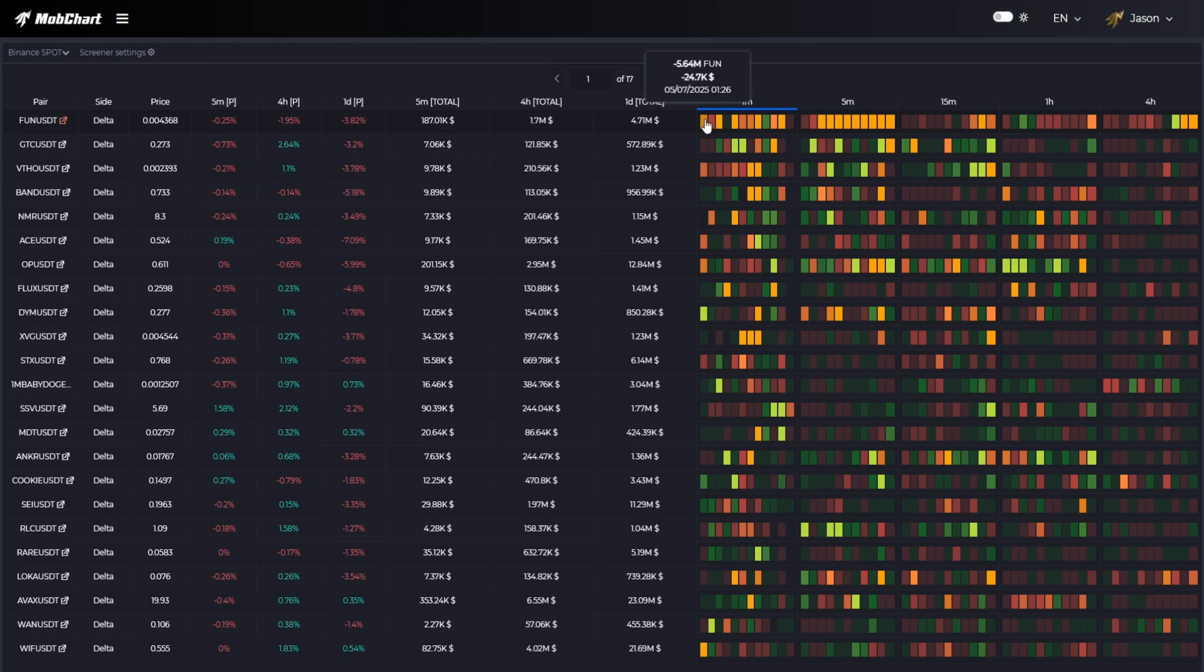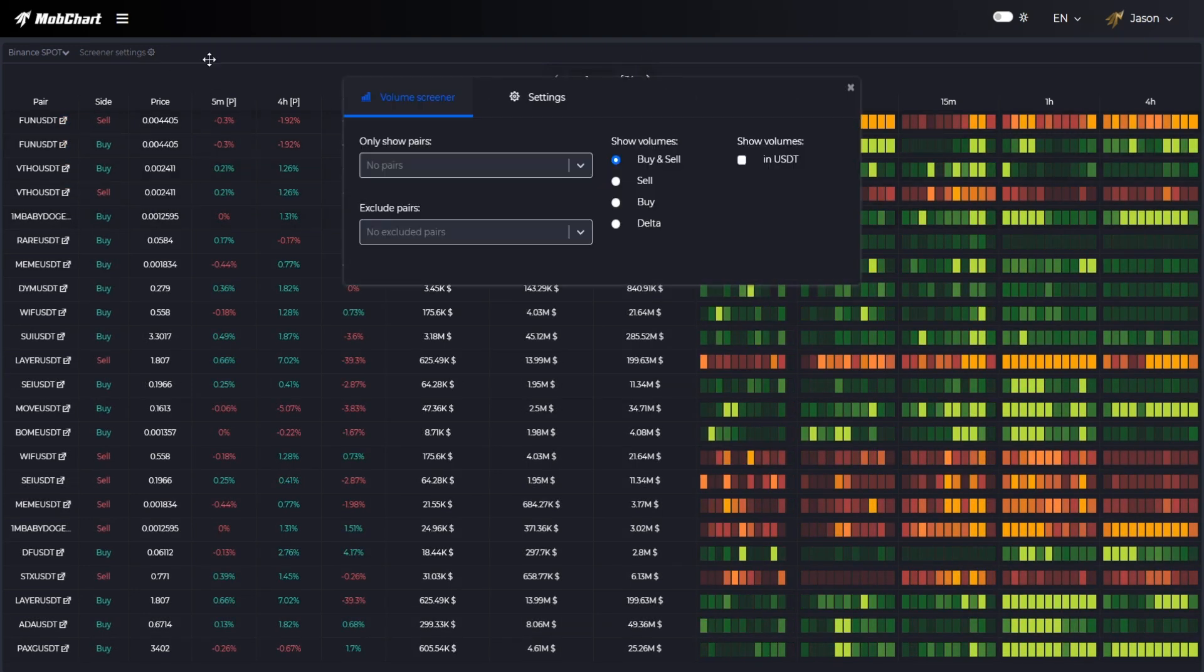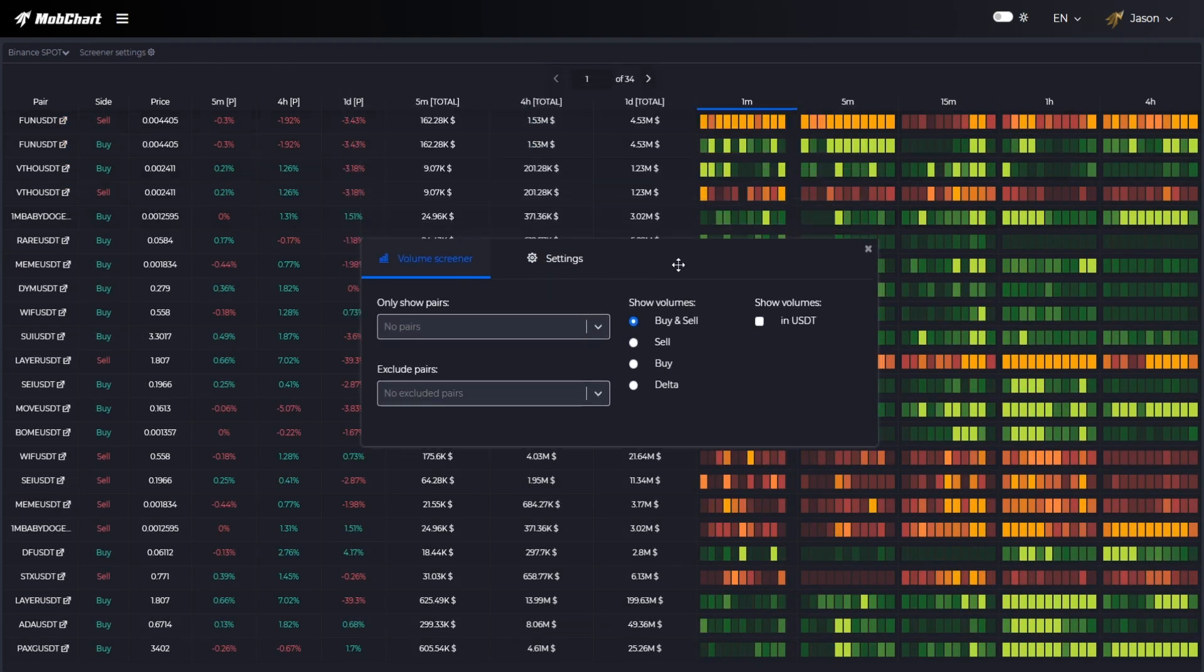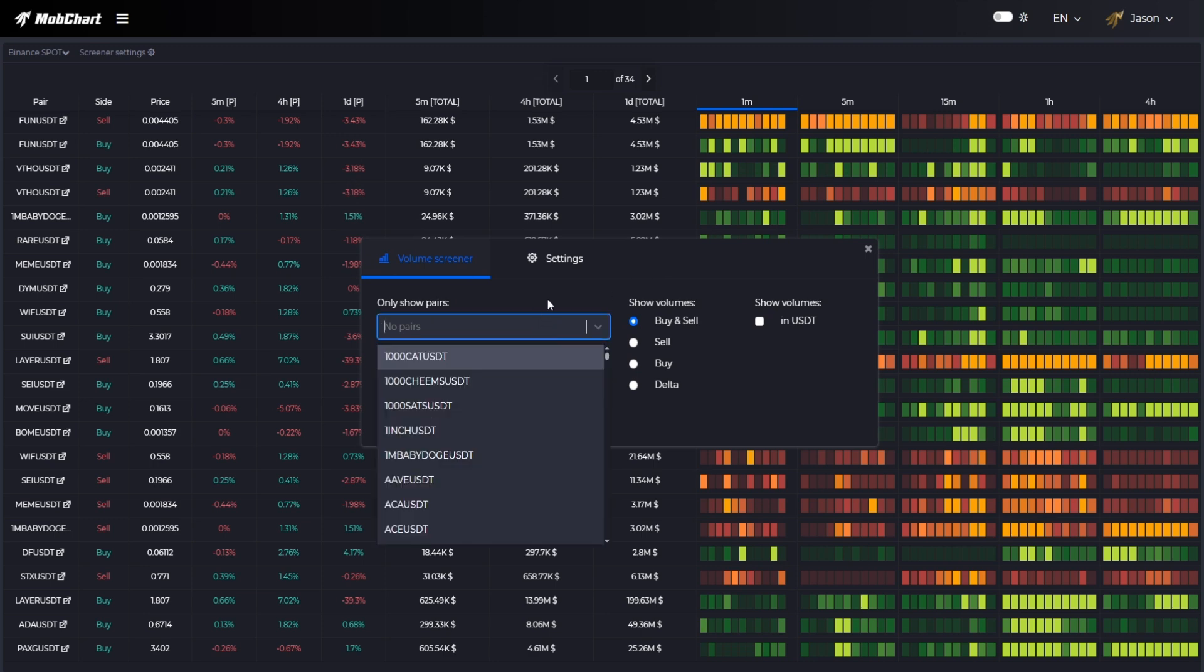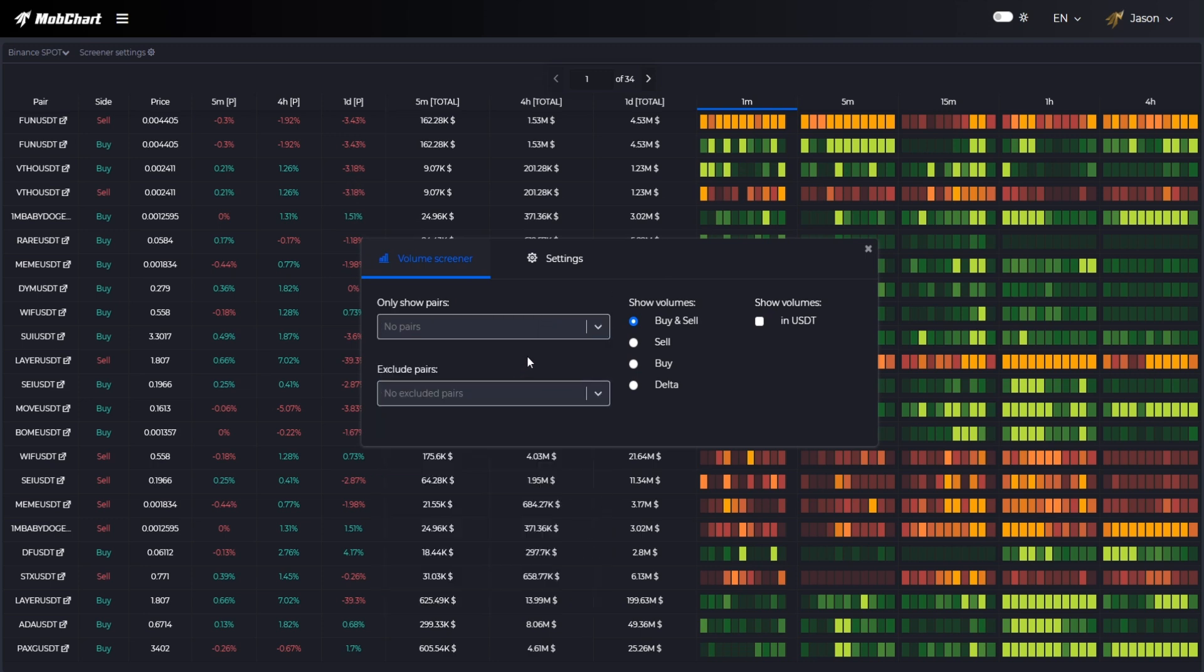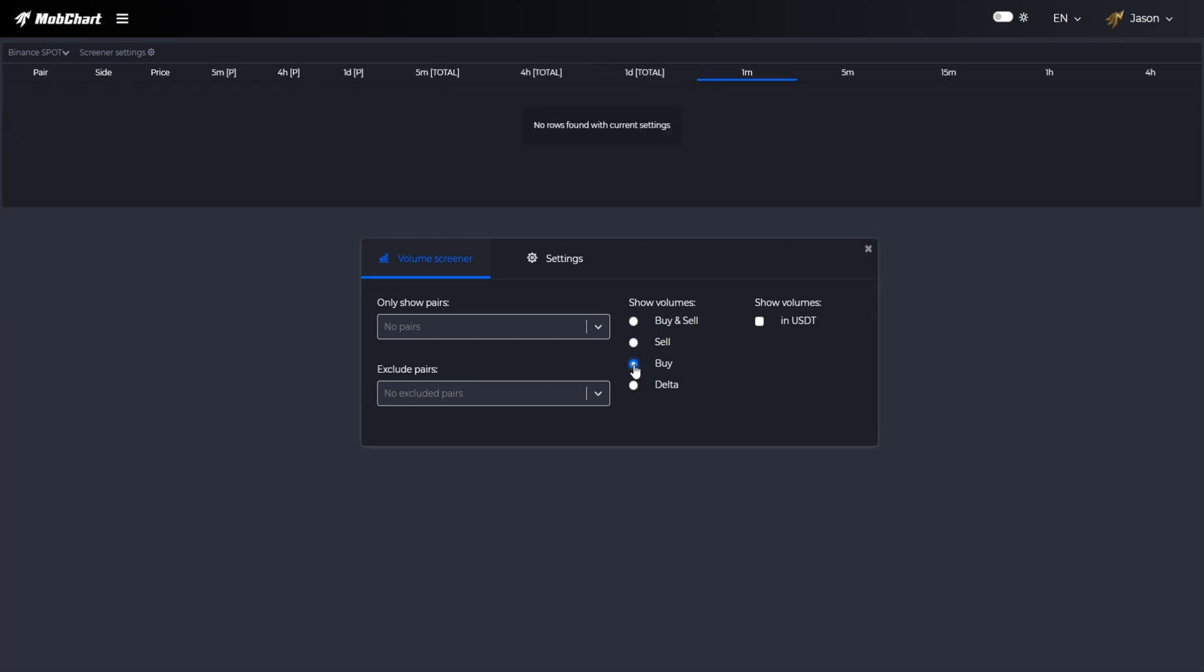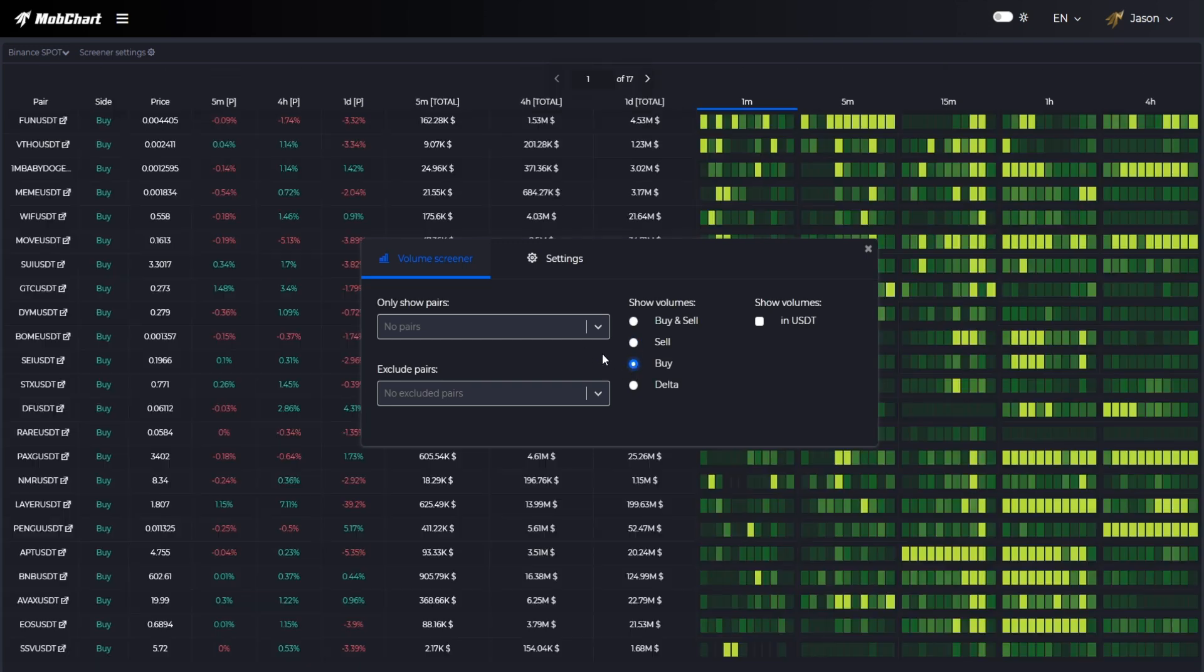Now let's talk about the settings of the screener. You can filter the table by assets, for example to include or exclude given coins like Bitcoin or Ethereum. You can choose what kind of volumes to show in the table, for example you can show only buys or only sells.